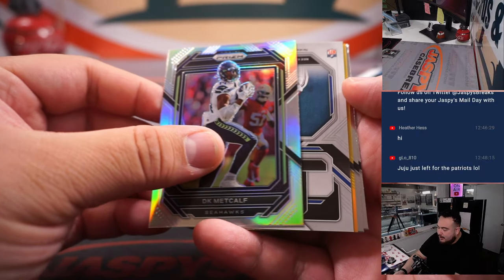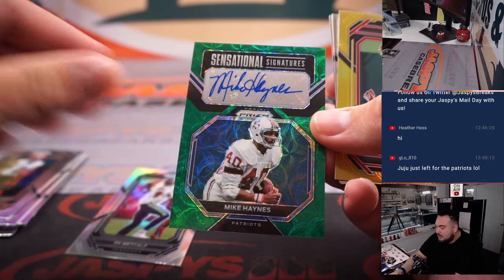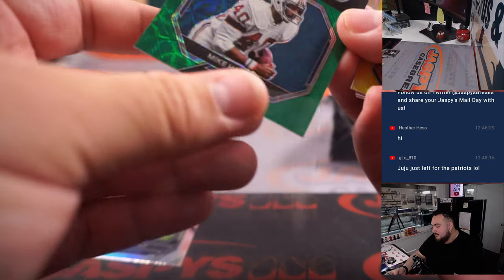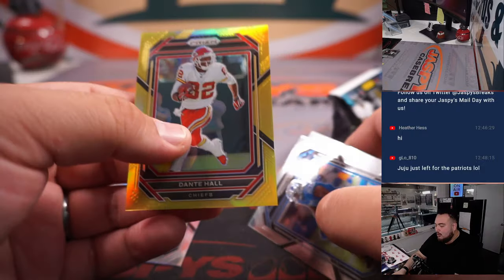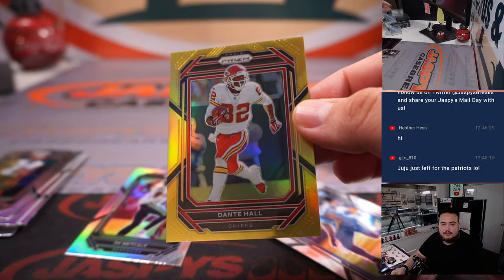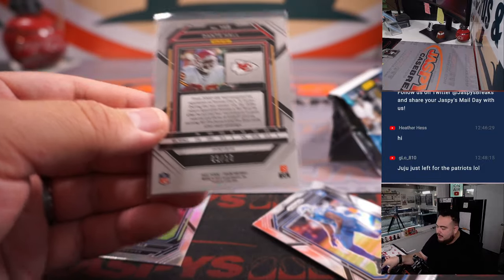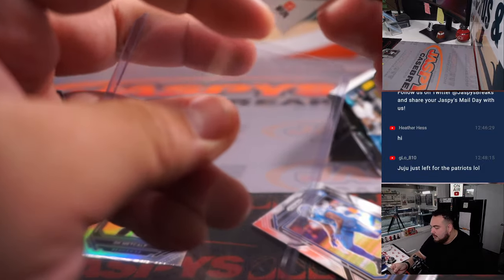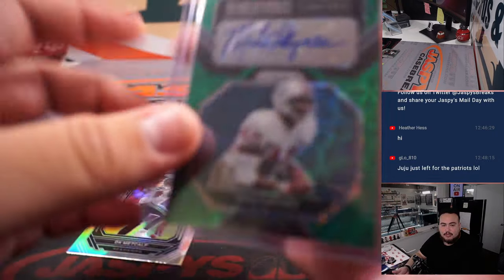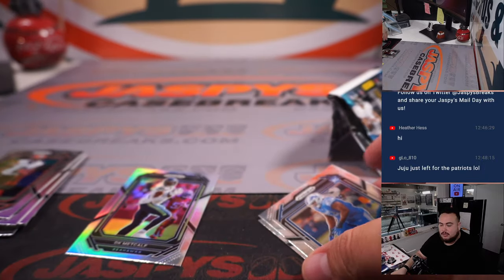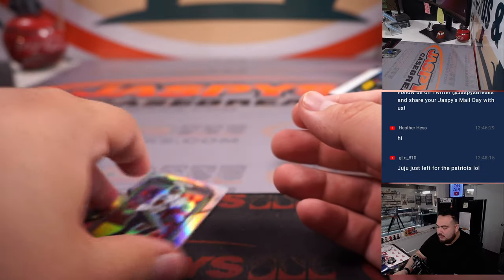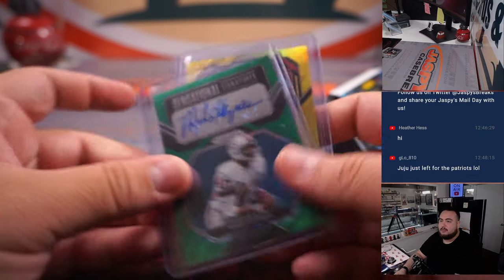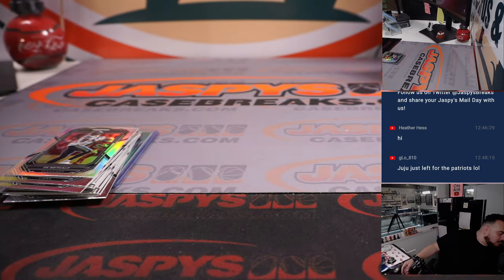To 49. Sensational signatures. Mike Haynes for the Patriots. Speaking of the Patriots. How about a gold Dante Hall for the Chiefs? Kansas City Chiefs going to James. That's not bad, right? Three out of ten. And we got an autograph already, too. Patriots. Gwyneth Joshua. And Duran and Josh Pescal. Sweet. What a great little pack right there. Nice. A little preview of what we're going to be doing soon.